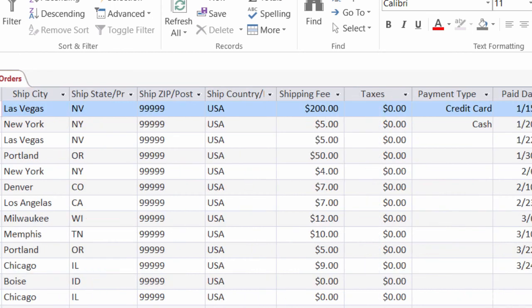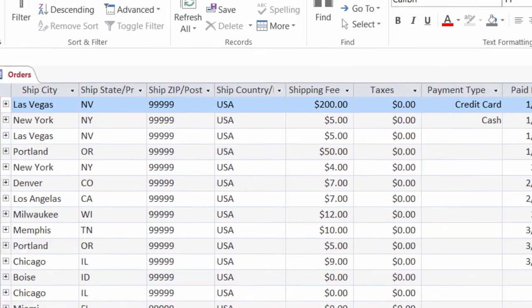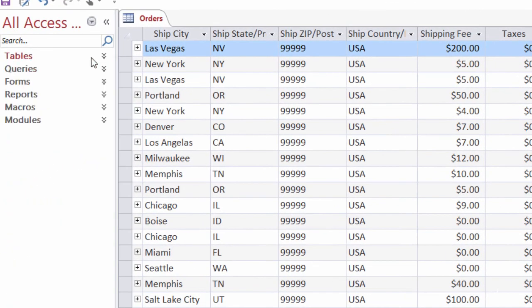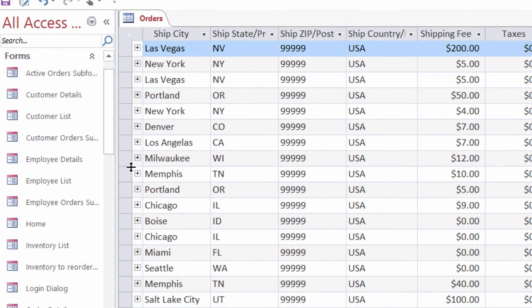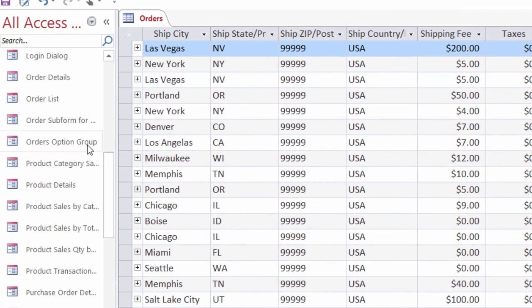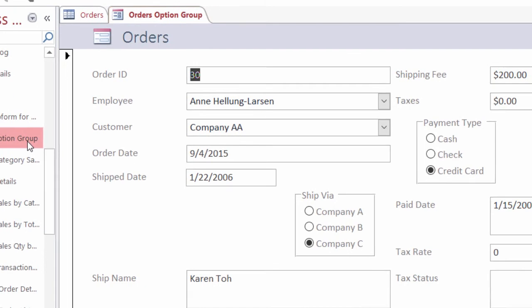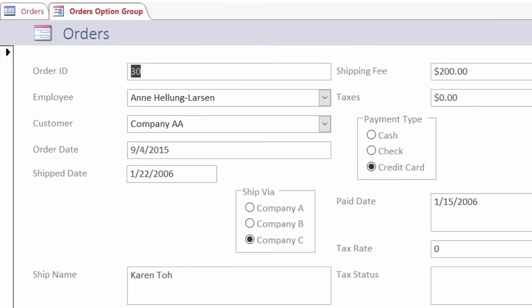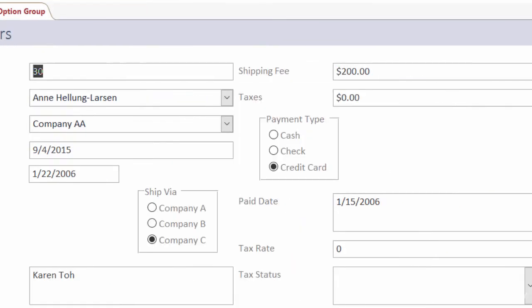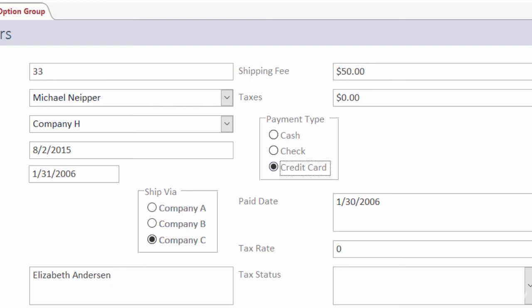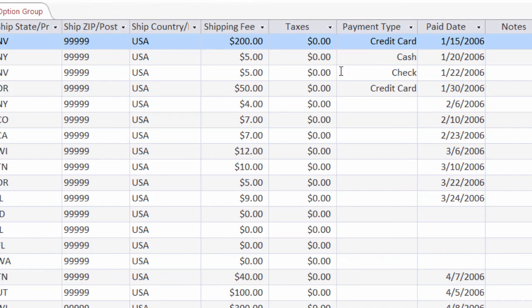And switch over to my data sheet view. Scroll over a bit. And there's my new payment types. So when I take a look at the form, I'll go ahead and open that up. I called it orders option group. And let's say that I go to the third record and I add in that was paid by check. Go to the next one and add that was paid in by credit card. This is record number four here. Now when I head back onto the orders table. There we go. It added in.